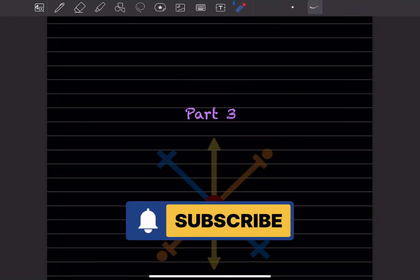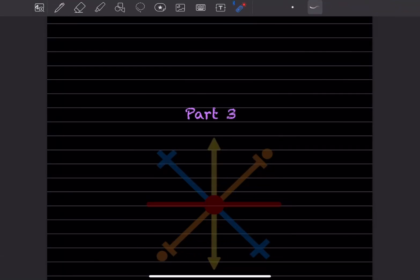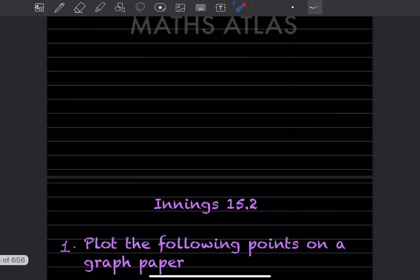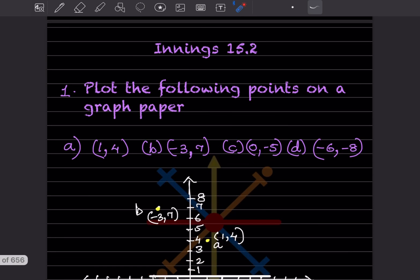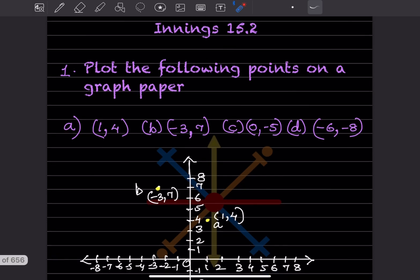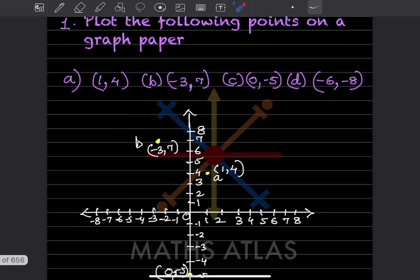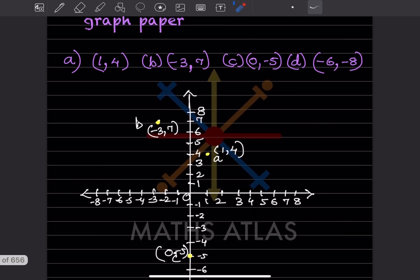Hi learners, welcome to my YouTube channel. Today we'll do part 3 of the same topic — the introduction to graphs — that we'll see in exercise 15.2. Here they said: plot the following points on a graph paper. These points are given, so you can start with 0 and put the points at equal distance. I've done it roughly here; you can take a graph paper and put the points on it.